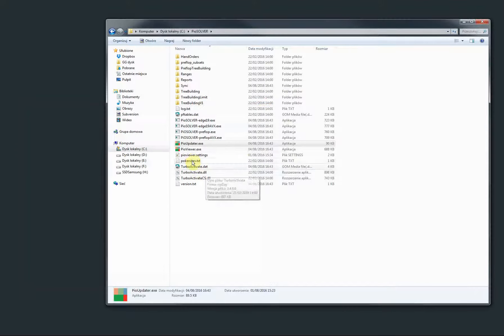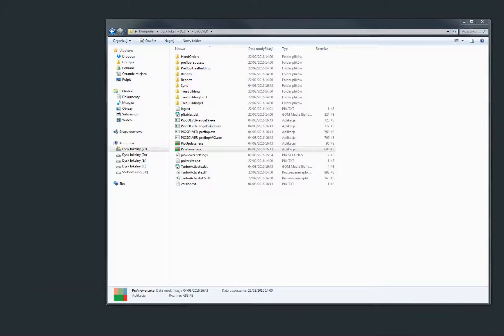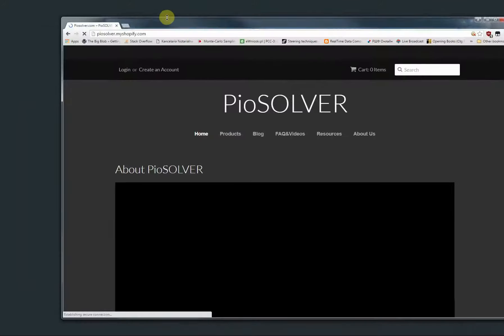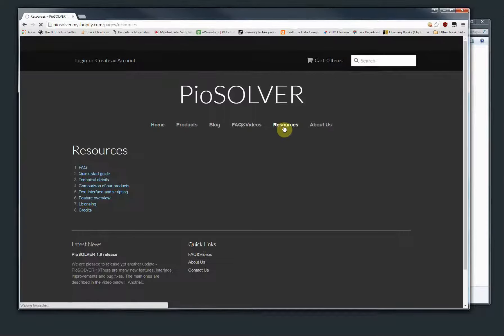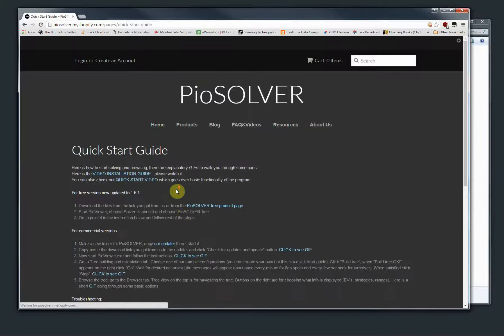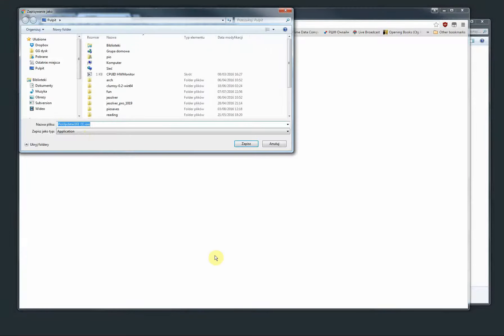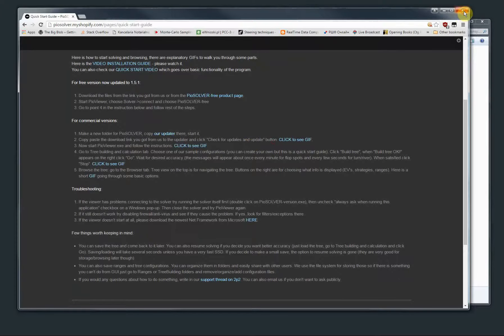And if you can't find the updater in your folder, then you go to our website. If you click resources and quick start guide, the link to updater is here. So you click it and you download it, and then you run it. Okay, that's it.